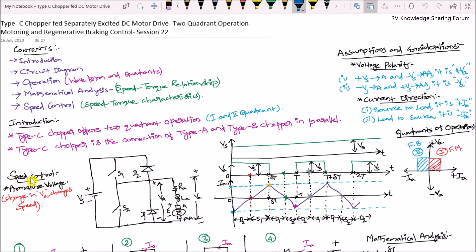Speed control is achieved using the armature voltage control method. When we change the armature voltage VA, we can change the speed. In order to achieve a change in the output voltage of the chopper, we change the duty ratio. When the duty ratio is changed, the output voltage of the chopper changes, the armature voltage changes, and ultimately the speed of the motor is changed.